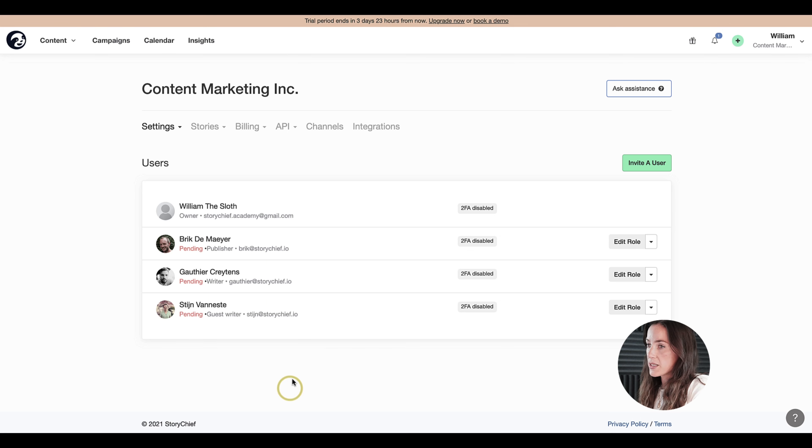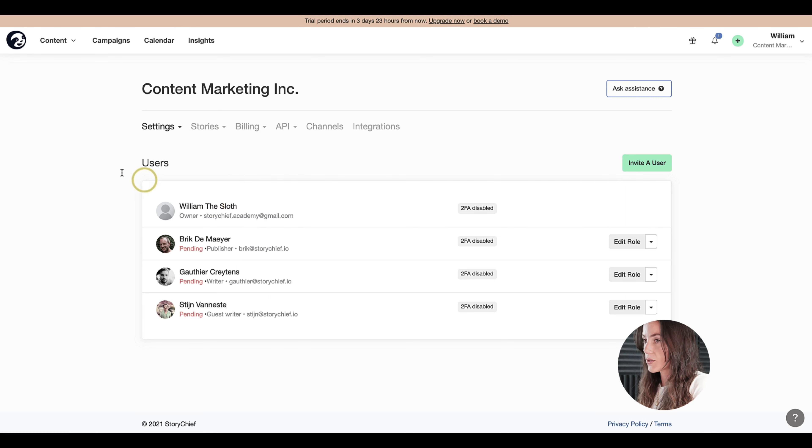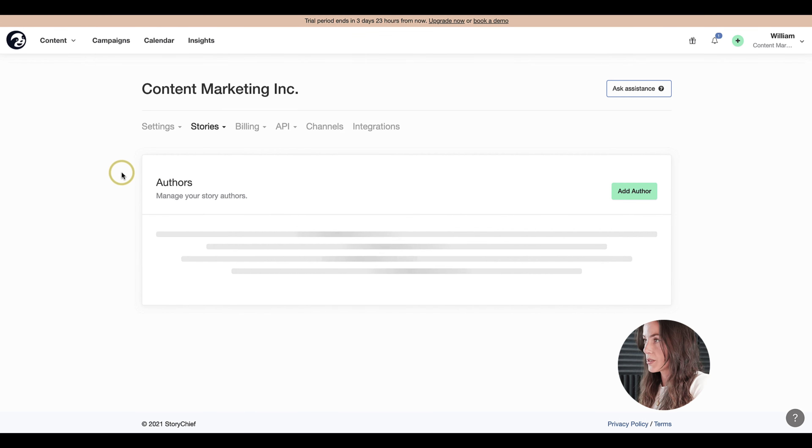Alright, Stein is added. The other hidden role are authors. To access the authors, click on stories and then click on authors.